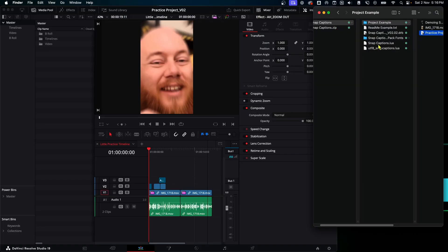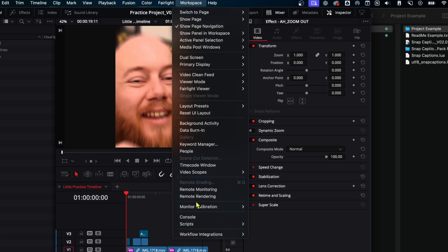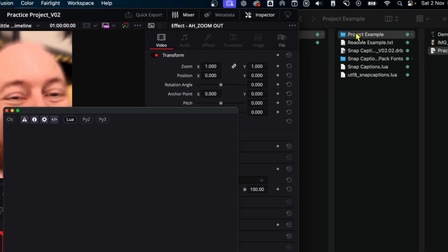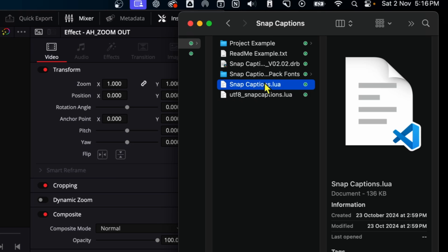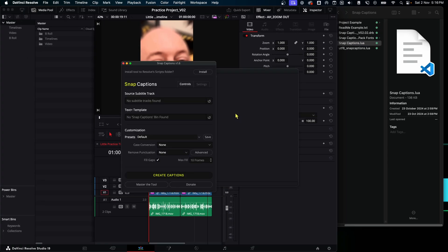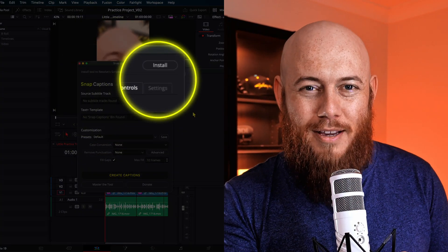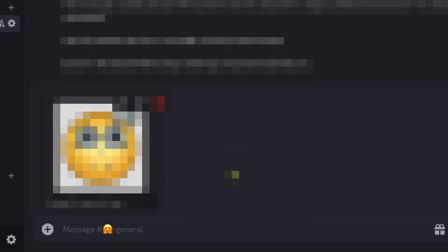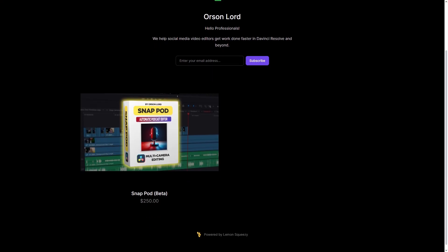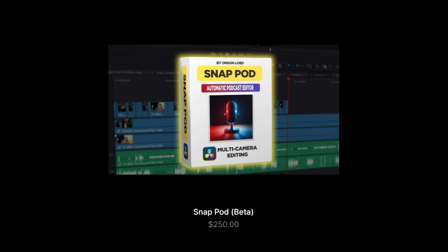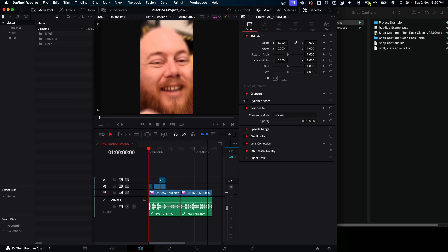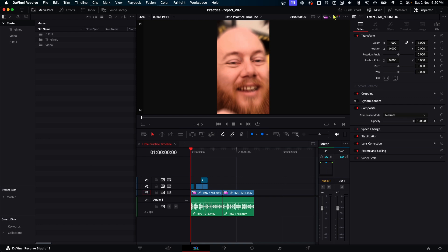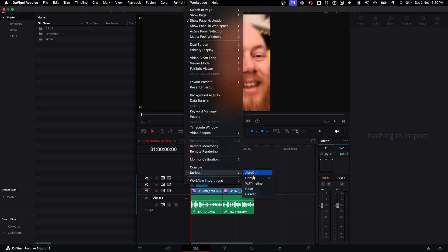Then in DaVinci Resolve, you want to click on workspace and move down to the console. Then it's as easy as dragging the snap captions lure file inside the console window. And bam, a brand new looking window greets you. There's a special little Easter egg hidden somewhere in the plugin. And so the first person to find it, take a screenshot and comment in my discord with the word snappy gets a free copy of snap pod. We'll leave a few hints in the video for where it might be. First step after you've dragged snap captions into the console is you want to click the little install button at the top right here.